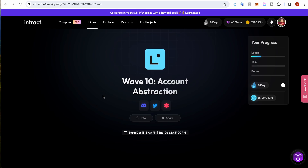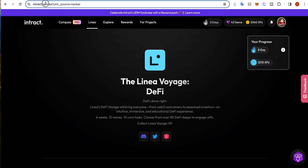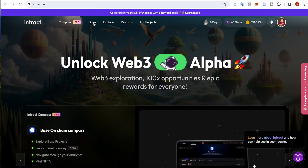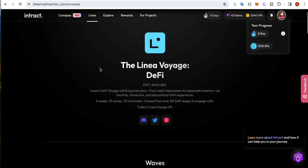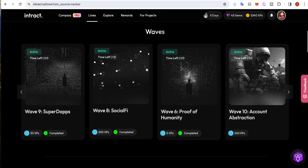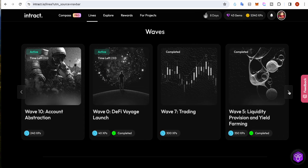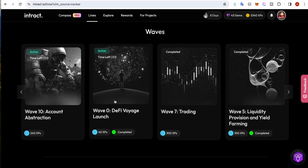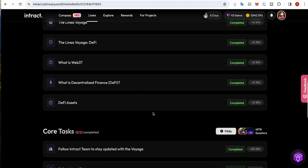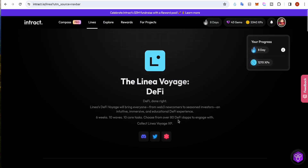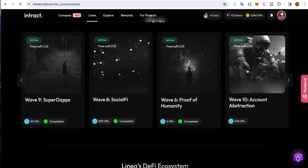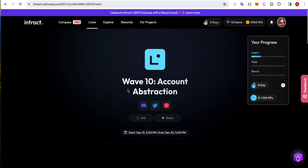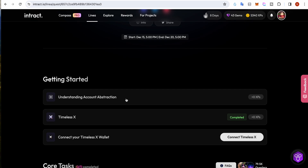Hey guys, so Linear has launched Wave 10. First of all, if you are new to this, you can go to interact.io. Once you are there, you need to click on Linear - I will put the link in the description as well - so Linear D5 Voyage. If you are using it for the first time, I would suggest completing all the tasks starting from the first one. We are heading towards Wave 10. You can watch all the other task videos in this playlist.